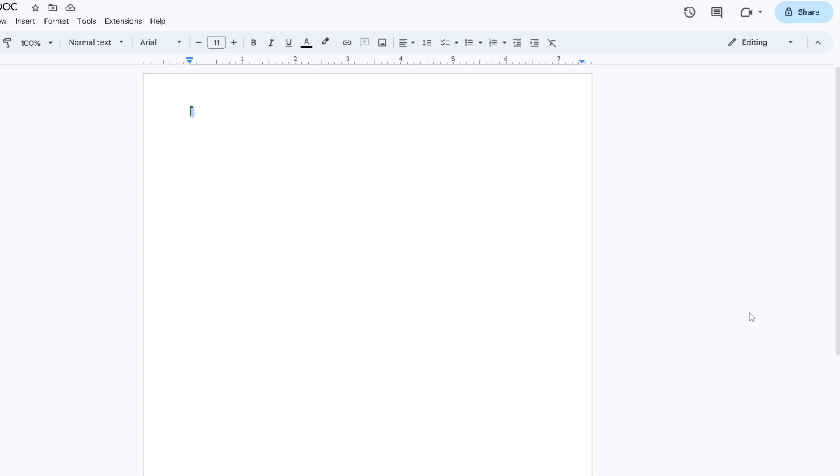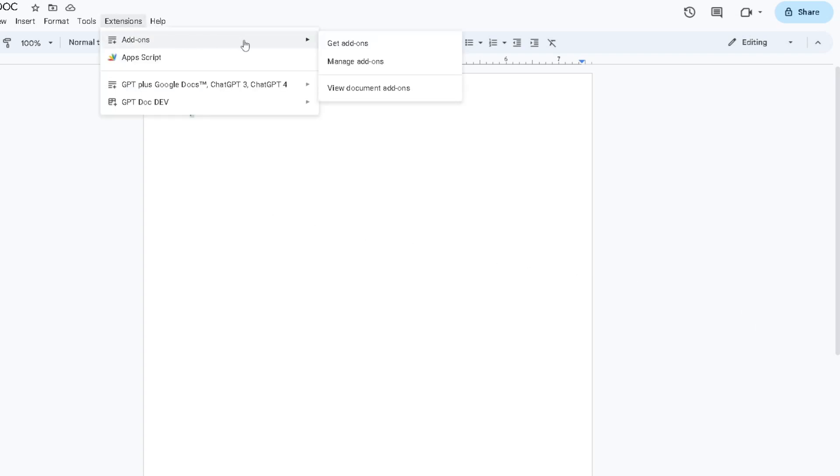Hello everyone, today I'll be showing you how to use GPT Plus Google Docs, including Chat GPT-4. Starting off, you need to download our add-on by heading to Extensions, clicking on Add-ons, and then clicking on Get Add-ons.